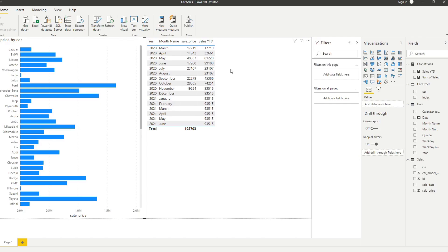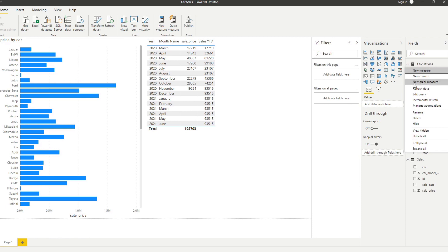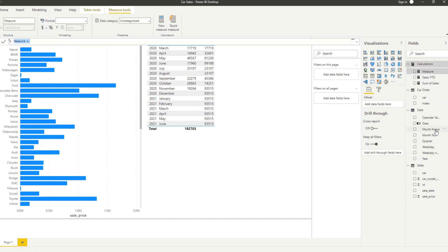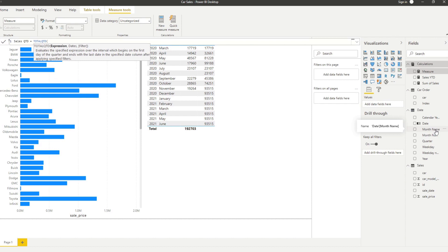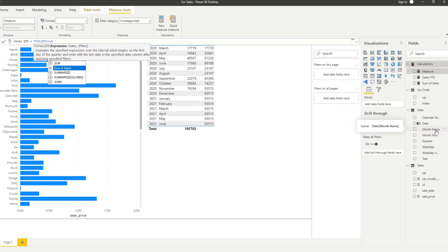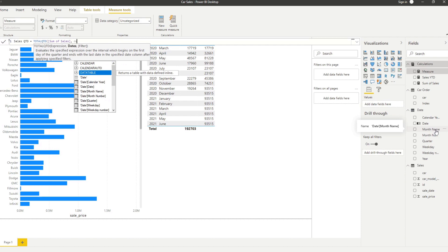Now that we covered how the year to date function works, the other two functions pretty much work the same way. Let's start writing them and I can show you what the differences are. Let's do quarter to date, sales quarter to date, TOTALQTD, sum of sales and date.